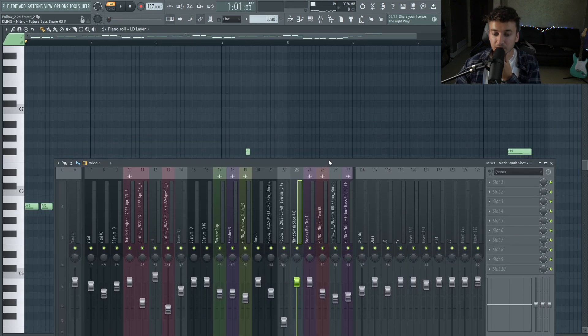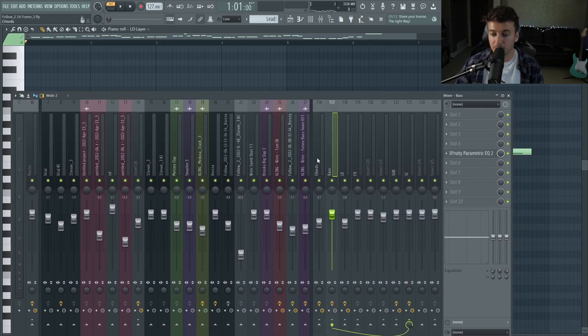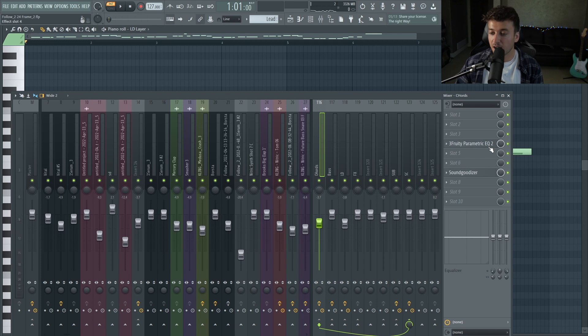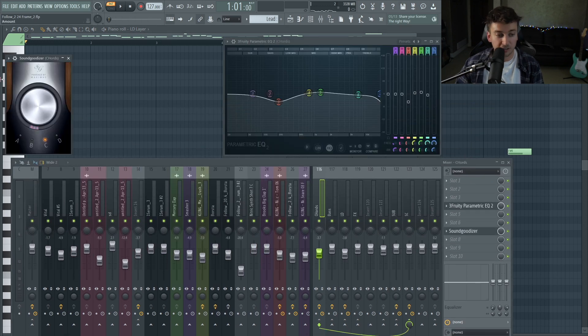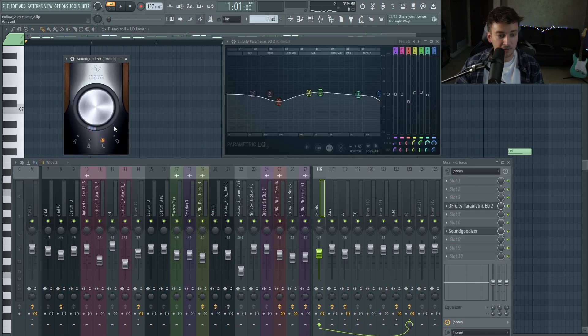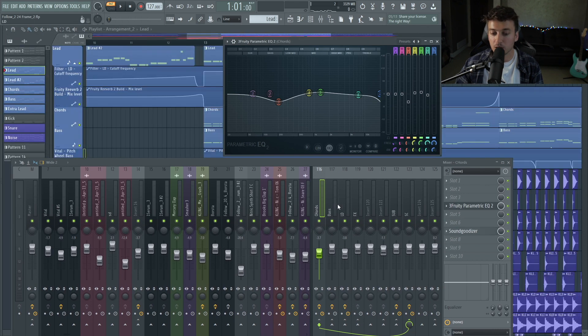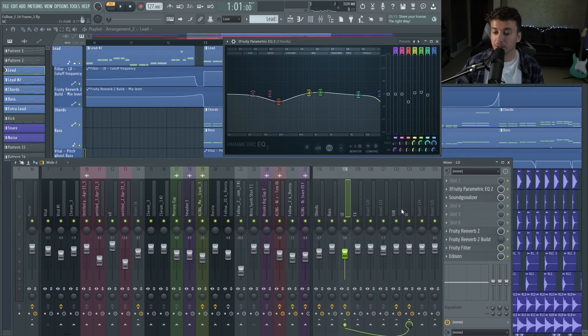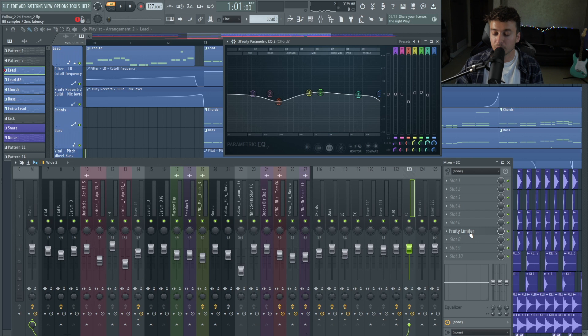Real quick, the mixing here, there's not much happening. In the buses, it's just some EQ which will shape it a little bit. For some reason, I was using Sound Goodizer when I made this a little bit, which won't do that much.